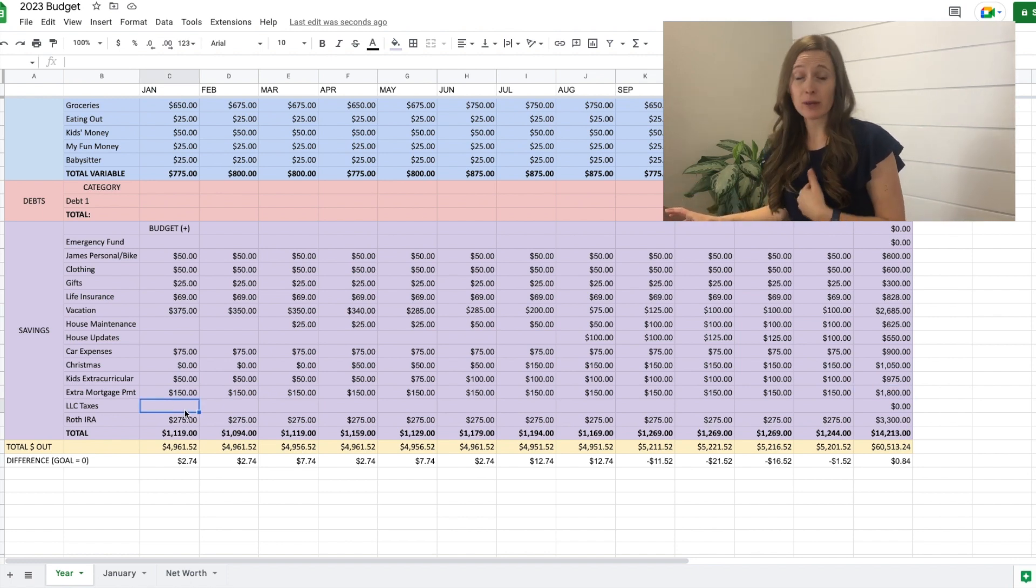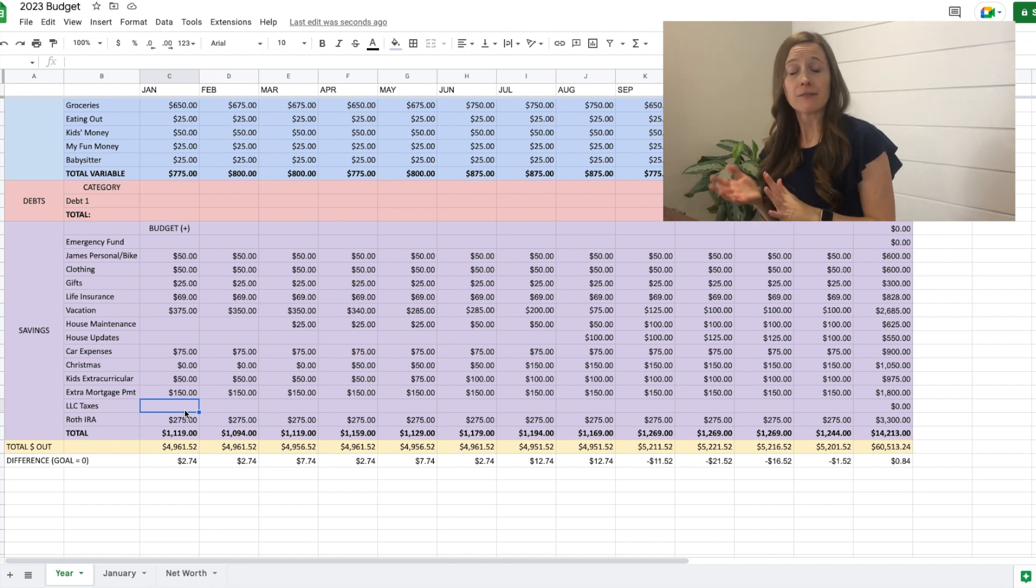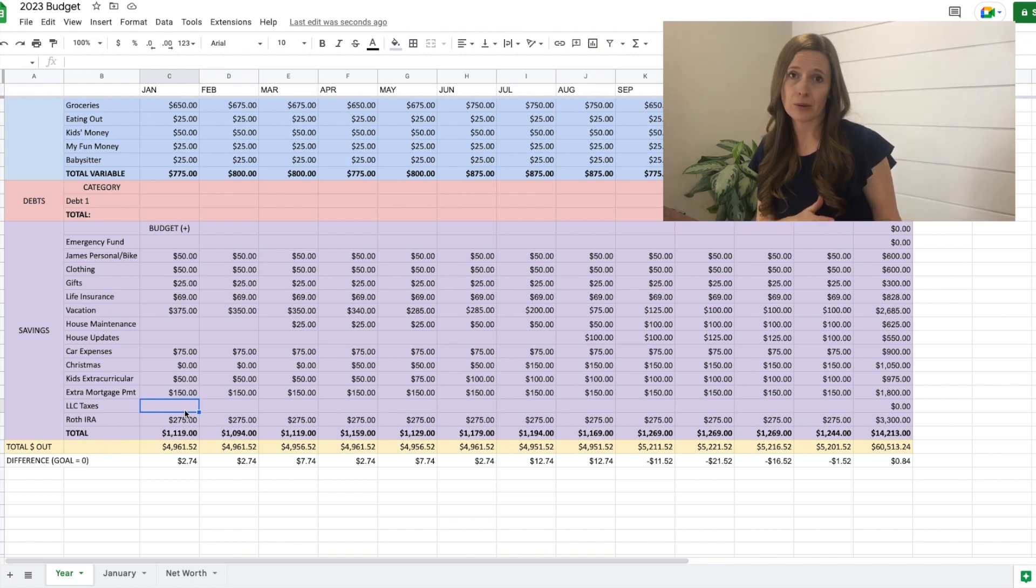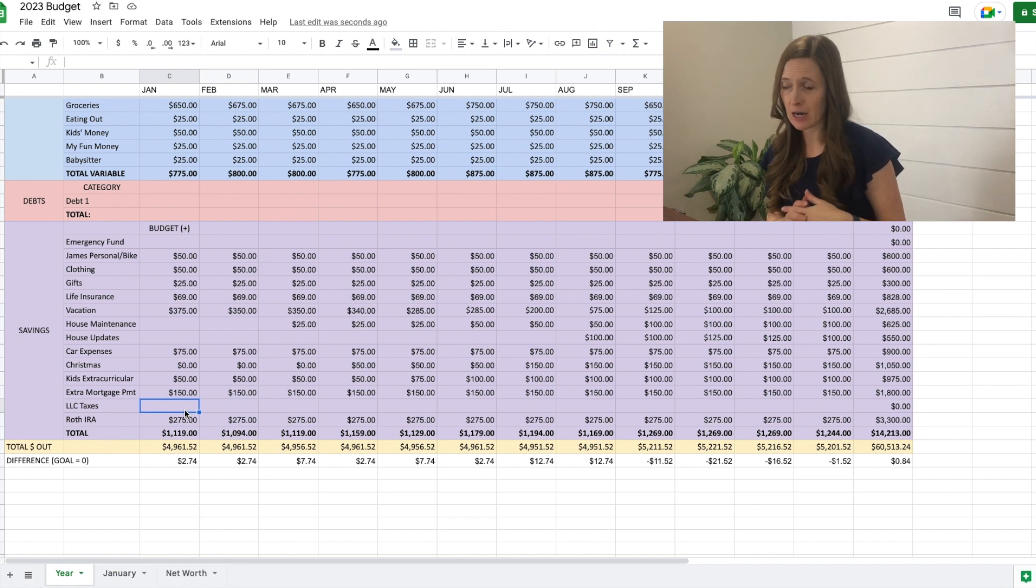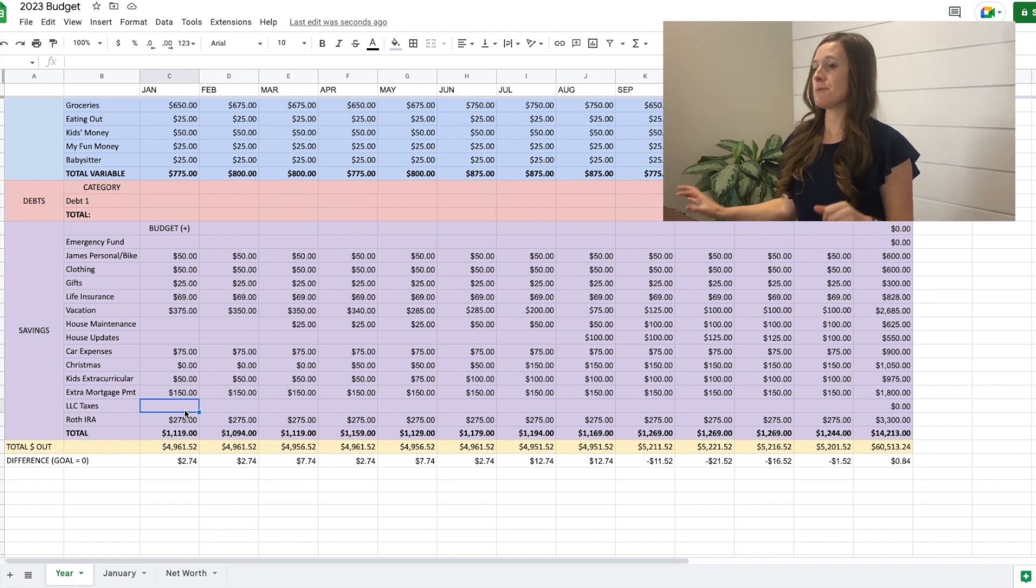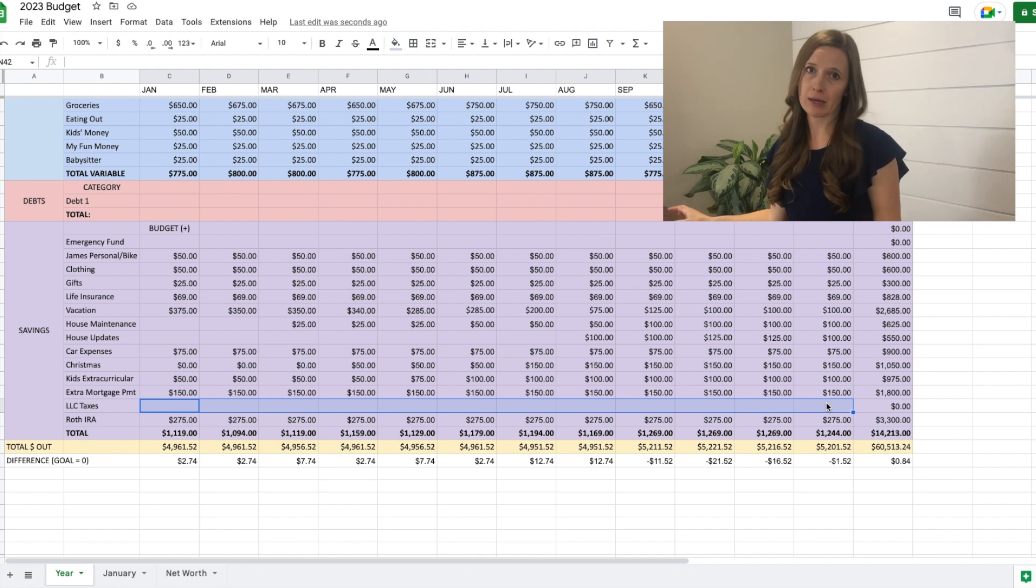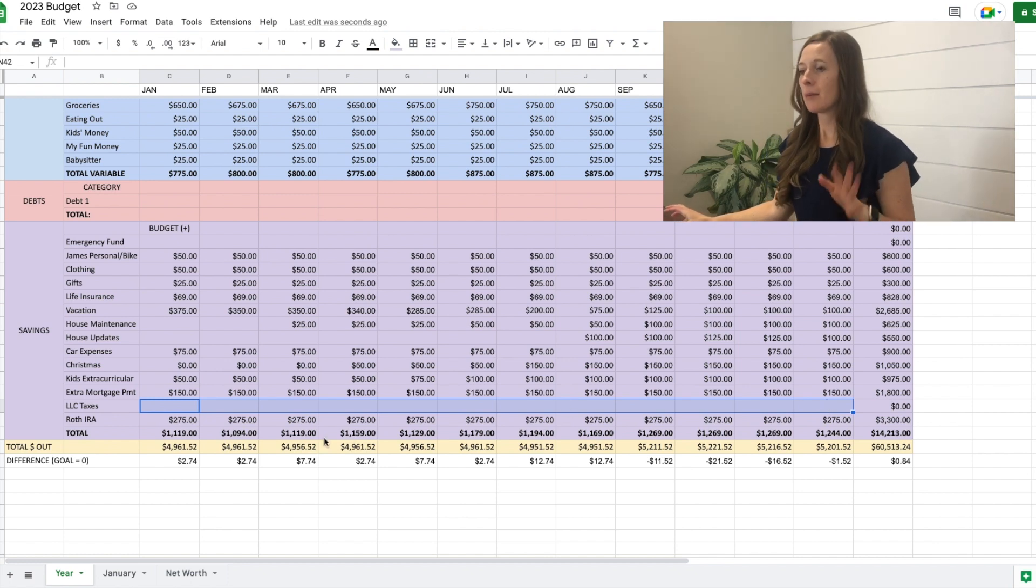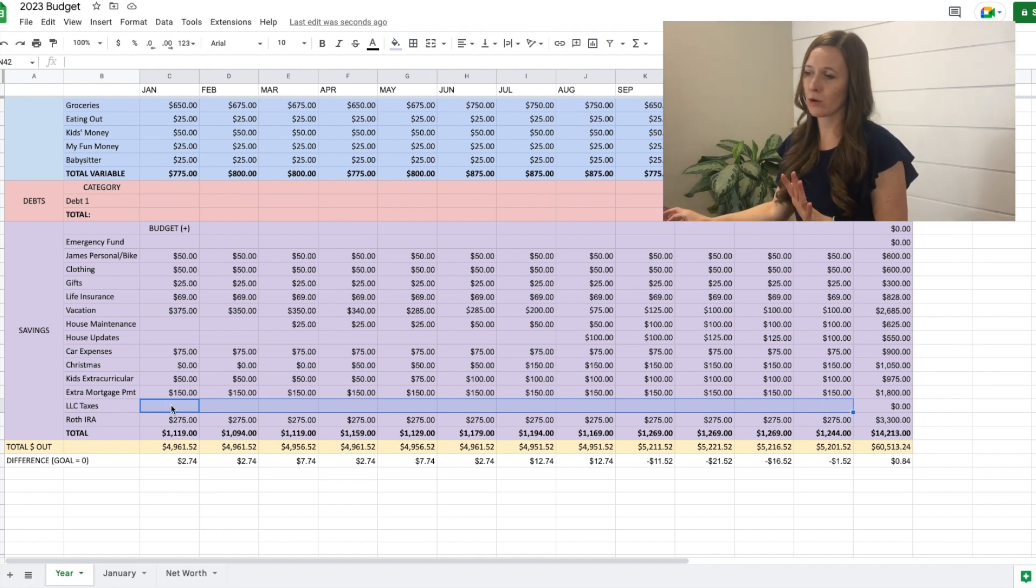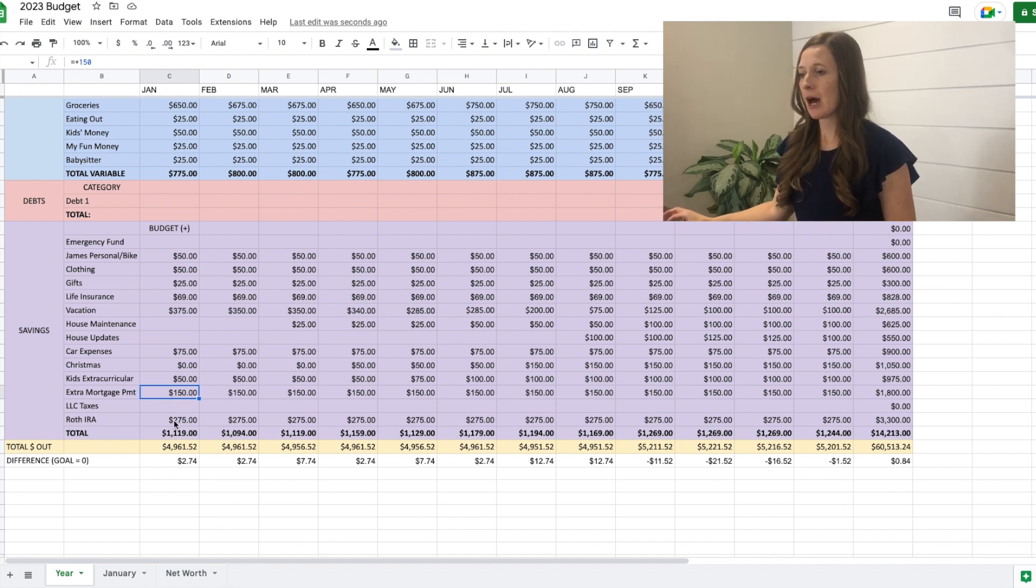Taxes for my business. We have a sinking fund for this. So whatever I make 15% we put into taxes. So come April, if we need to pay anything, we have the money already there. So I have nothing there because I'm not counting my income because it's so inconsistent, but 15% of my income will go there. The rest will go to extra mortgage payments.